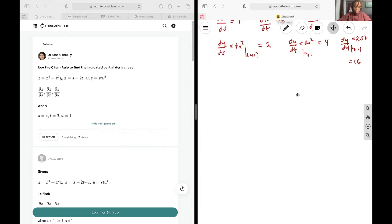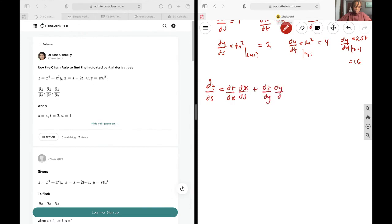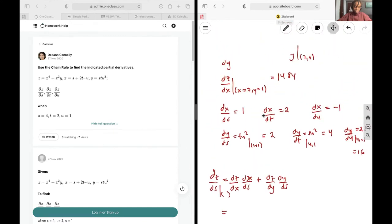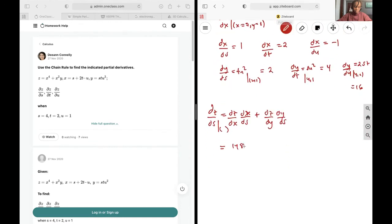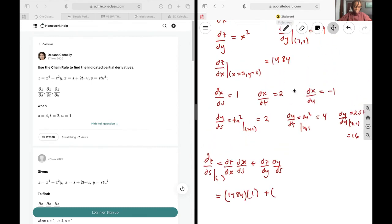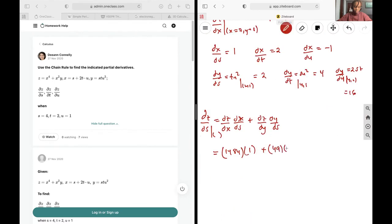Now I'm going to write out the individual formulas based on the chain rule, which states that dz/ds equals dz/dx times dx/ds plus dz/dy times dy/ds. Evaluating at the given points: dz/dx is 1484, multiplied by dx/ds which is 1, plus dz/dy which is 49, multiplied by dy/ds which is 2. This gives us a final answer of 1582 for part A.